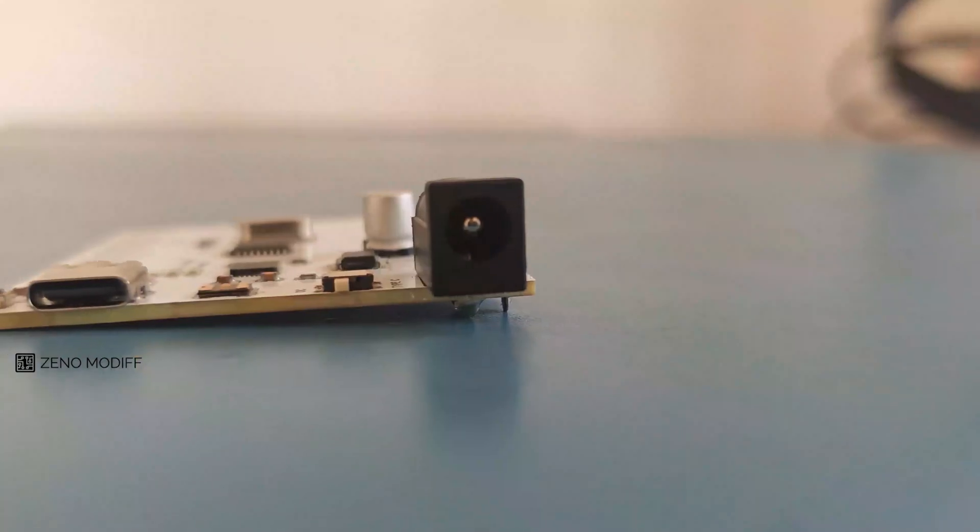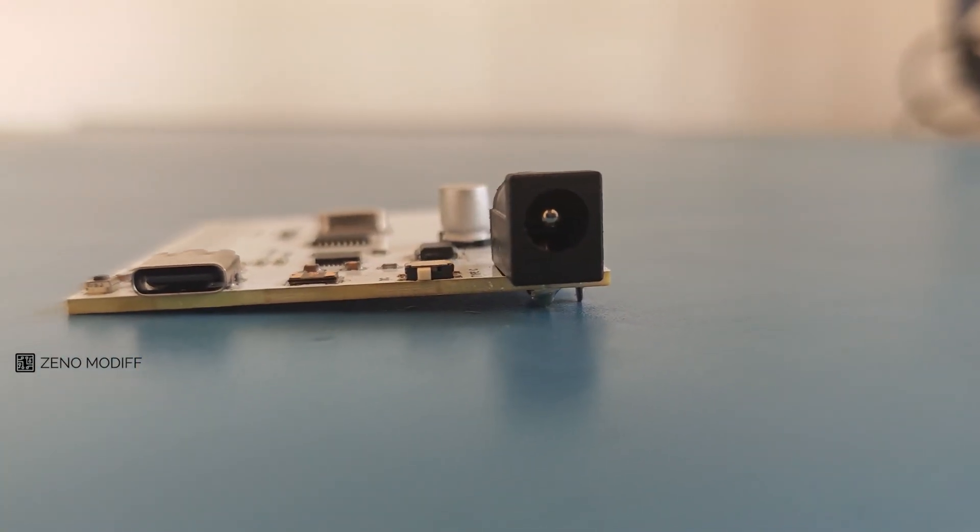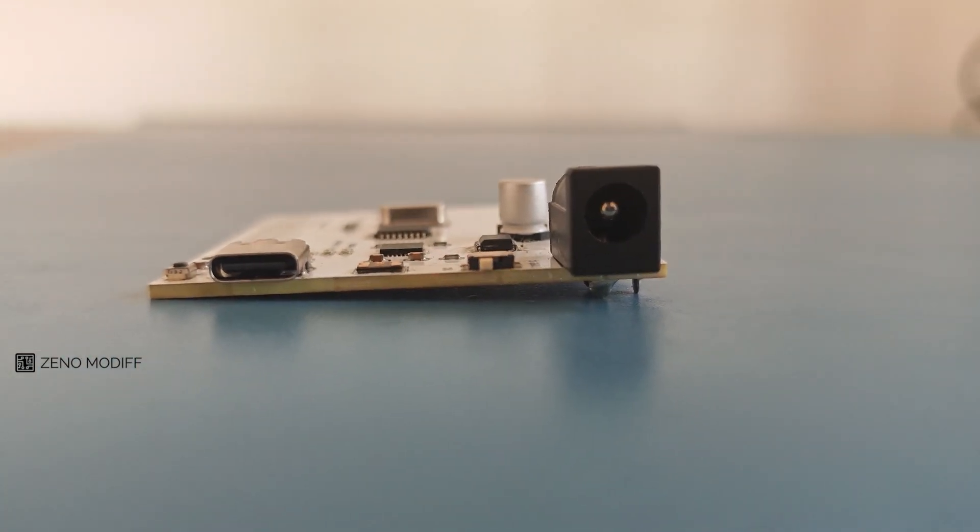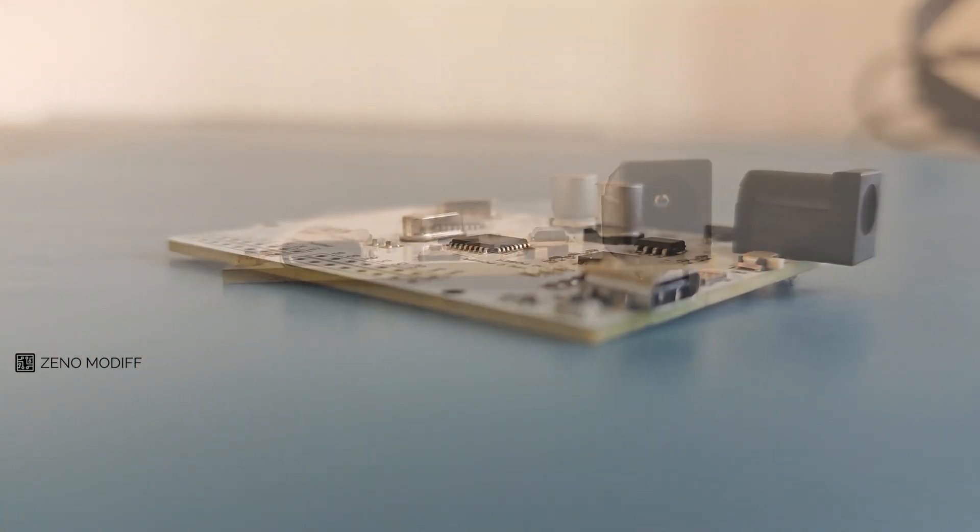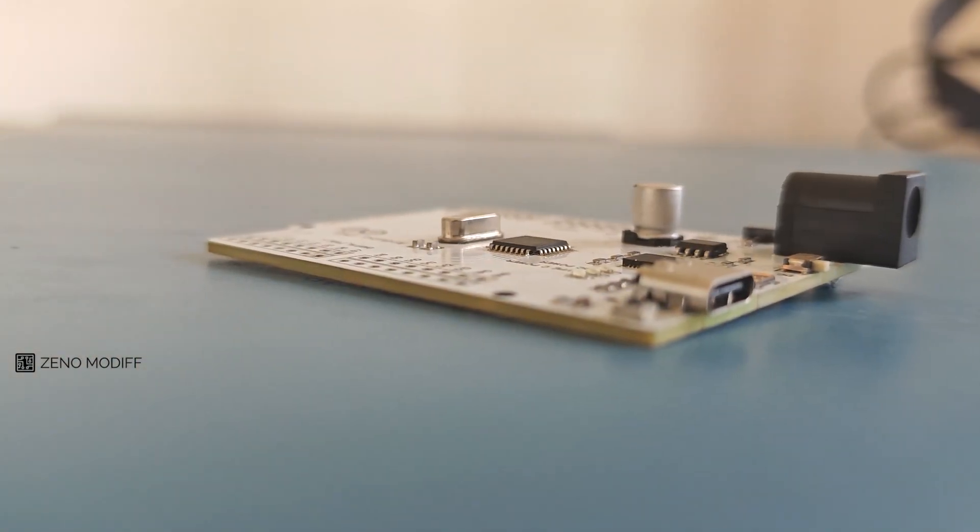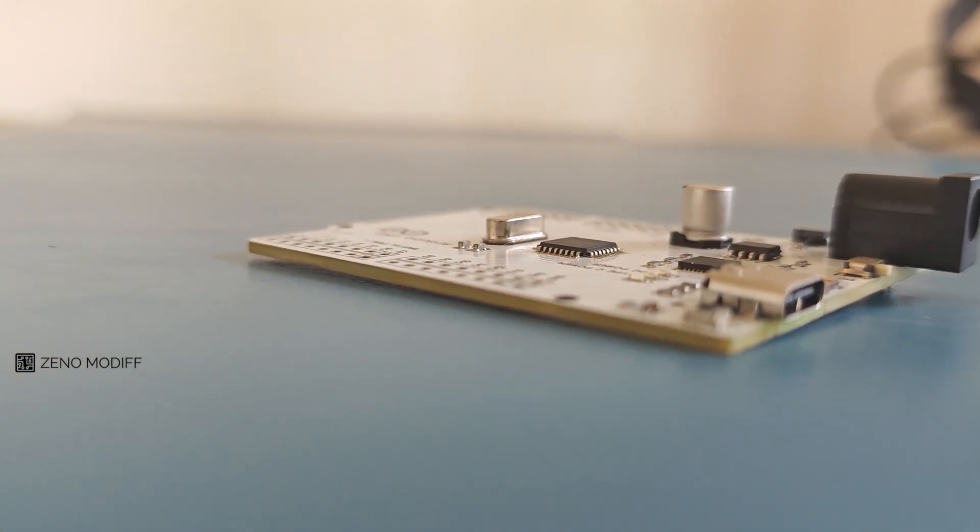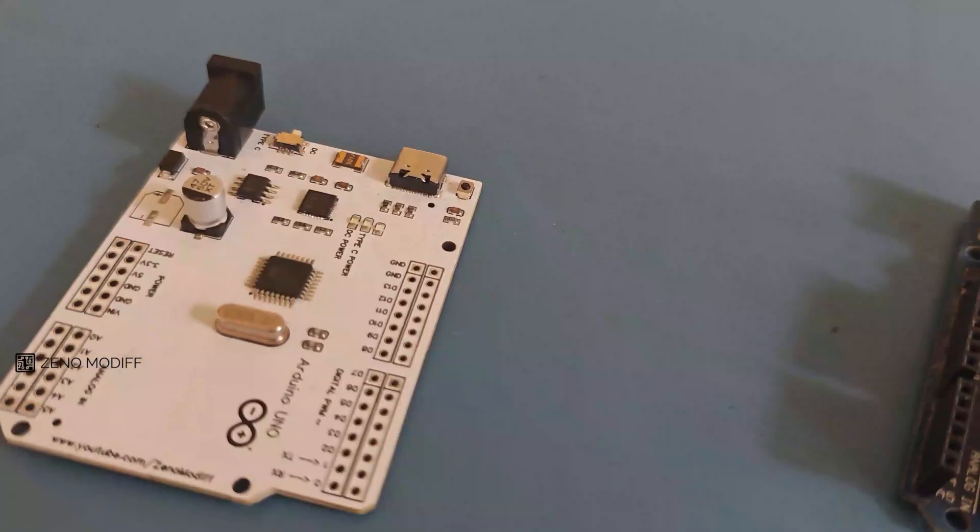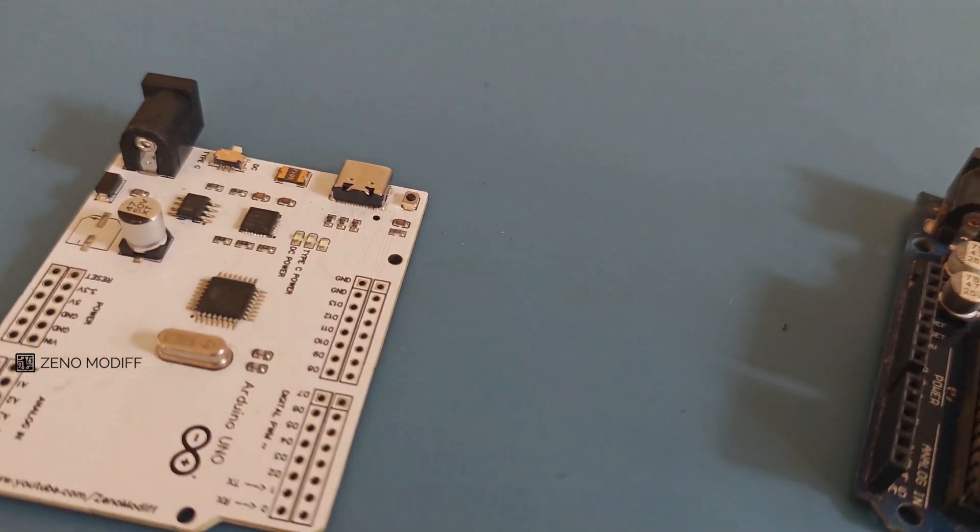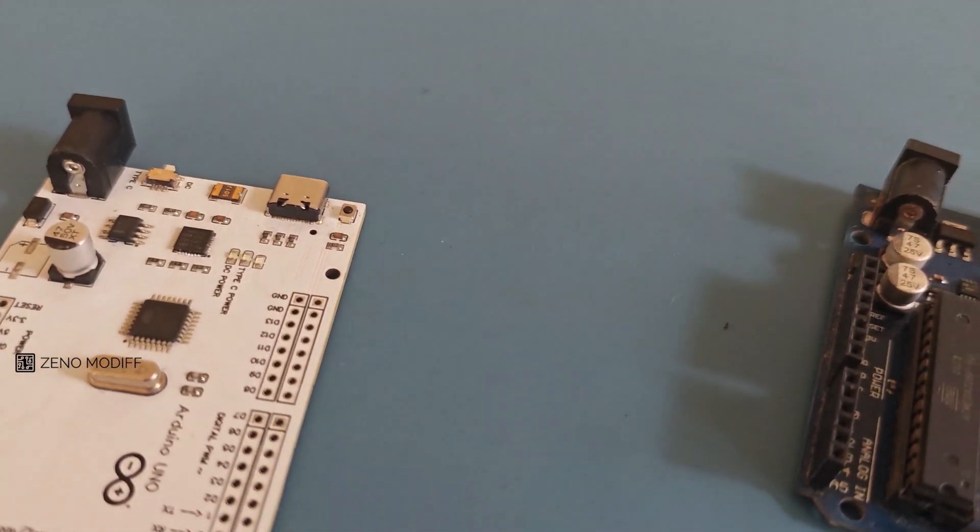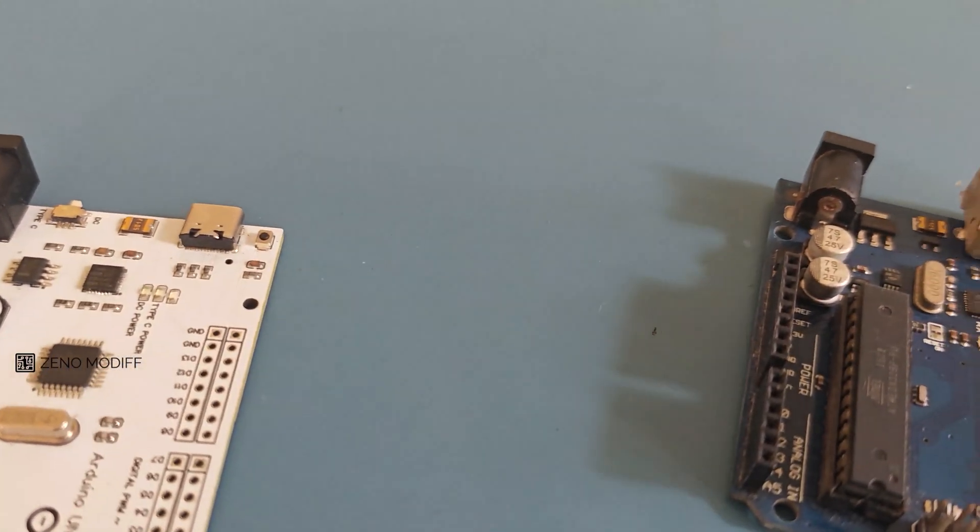No components were missed out in the assembly process, and the assembly process was also well maintained, giving the board a professional touch. Here is the side-by-side comparison of the boards.